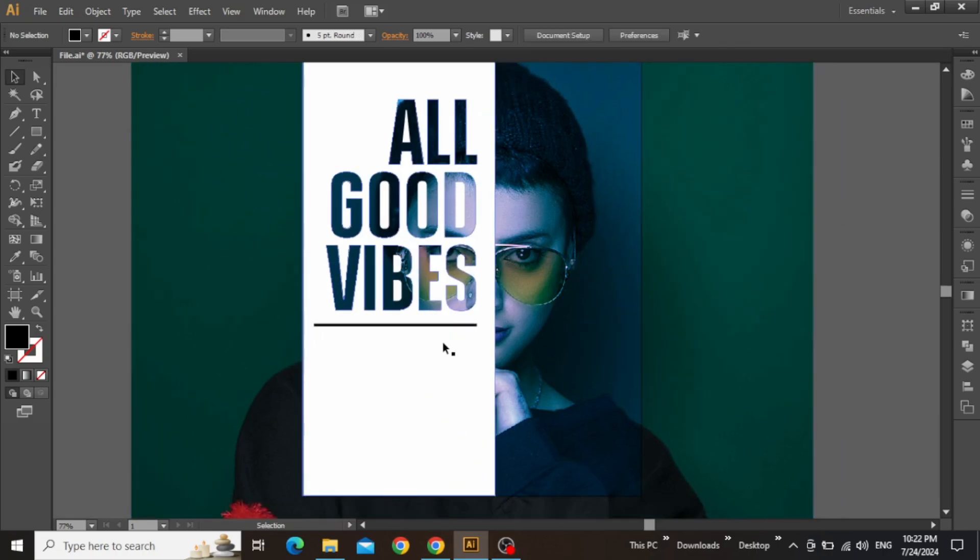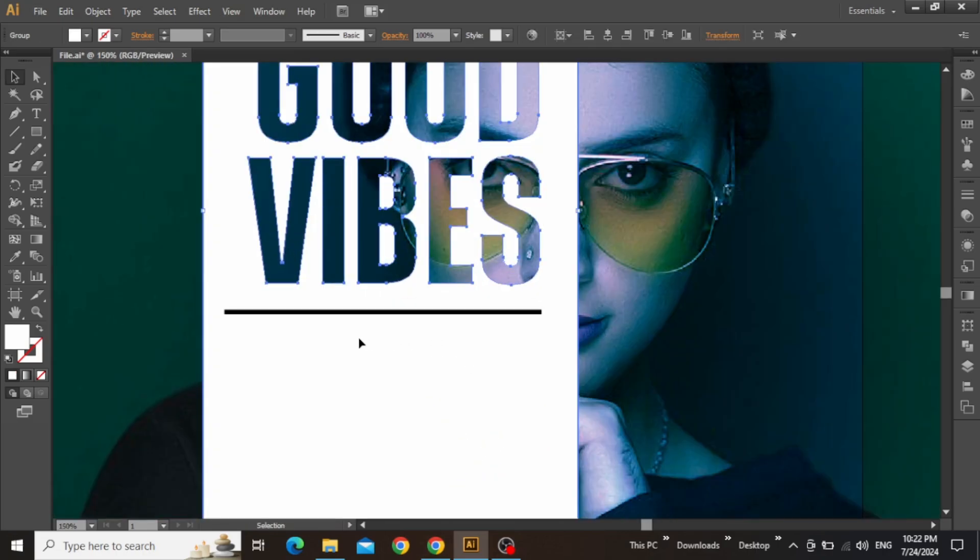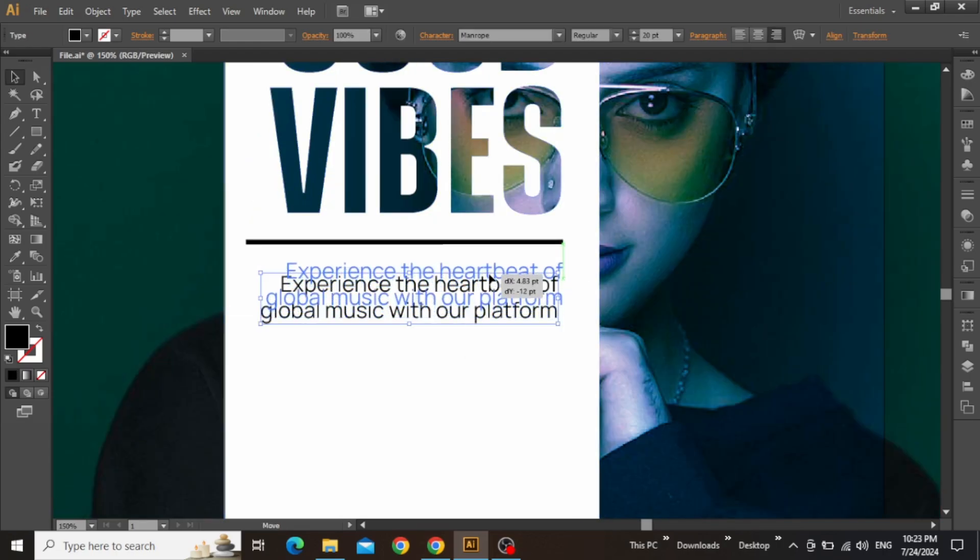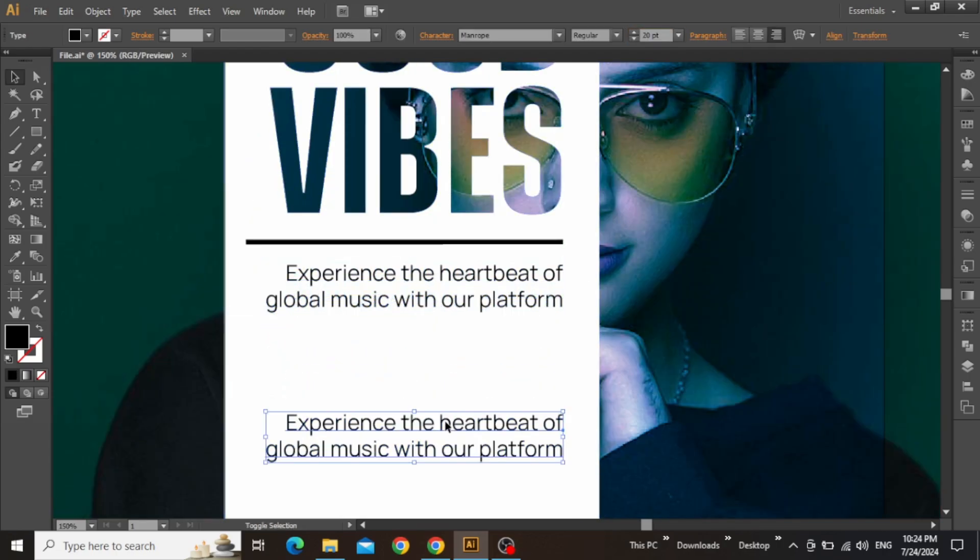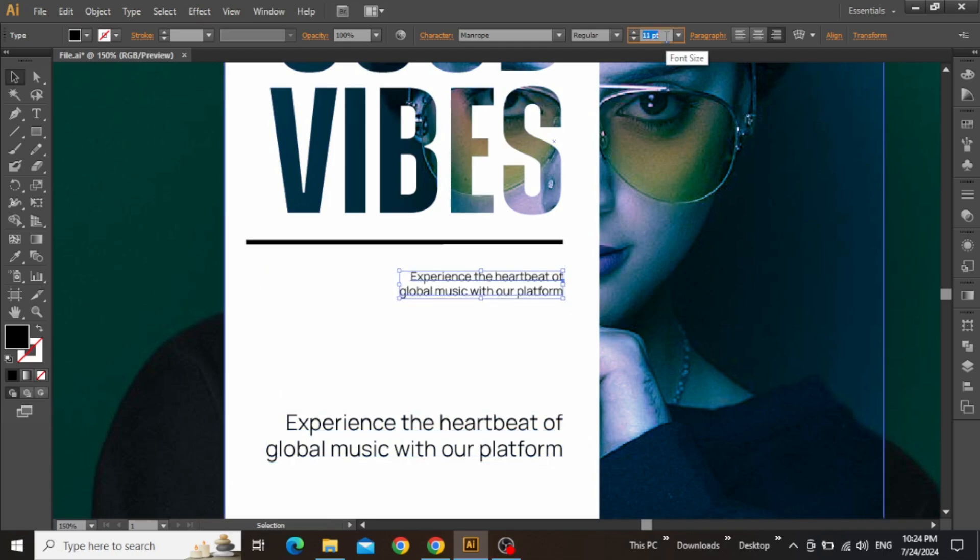So the line is looking nice, and it's time to add some text below this headline. With the text tool selected, write a suitable brief paragraph for your poster design. Use a decent typeface like Roboto, and create a copy of this text for later use.